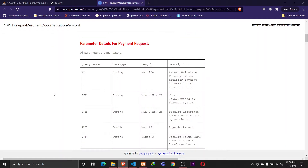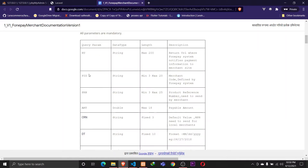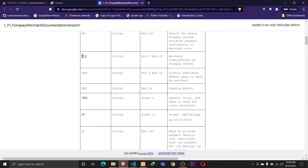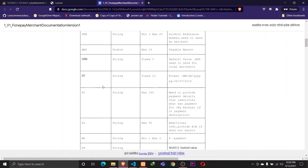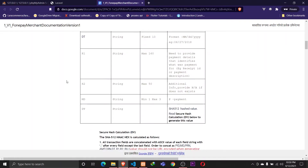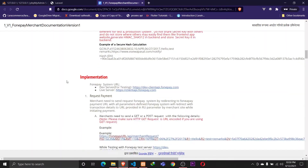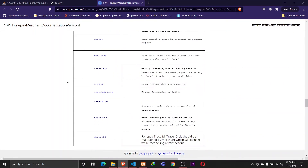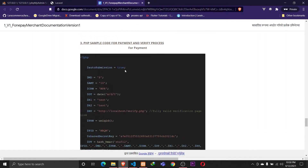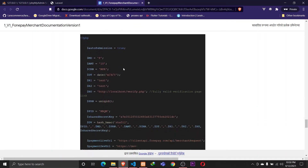We will be processing that request through that URL. The PID is the unique merchant code. These are all the parameters we'll be looking at while we send the request to the server. Let's go ahead to the bottom where we have the code for the PHP part.